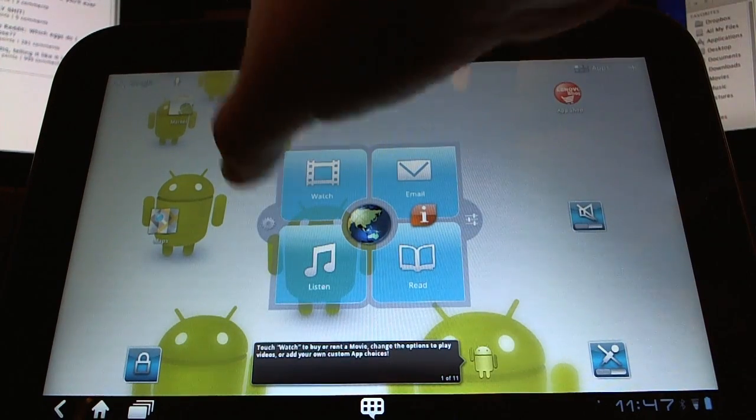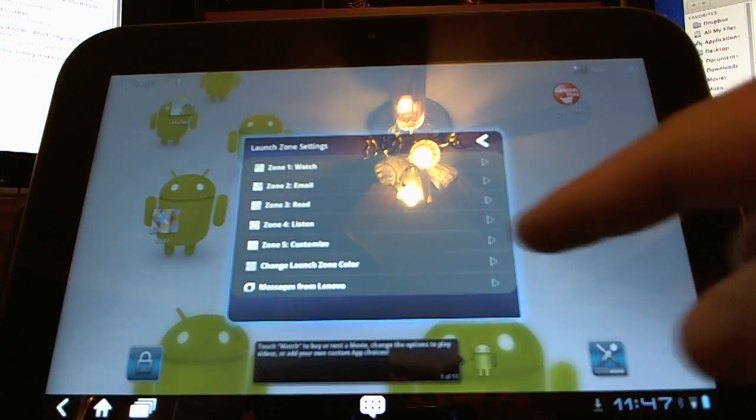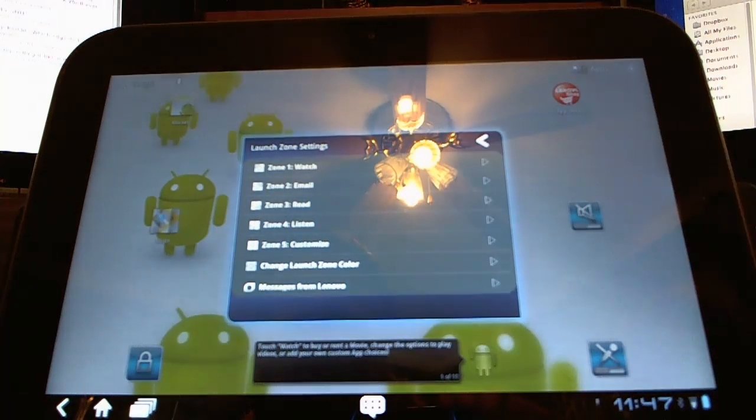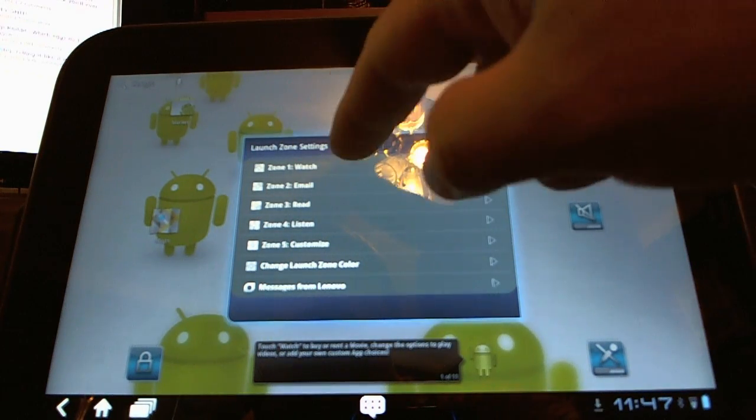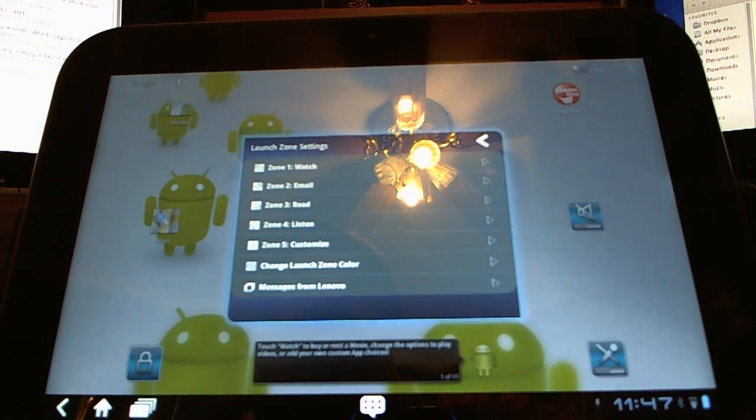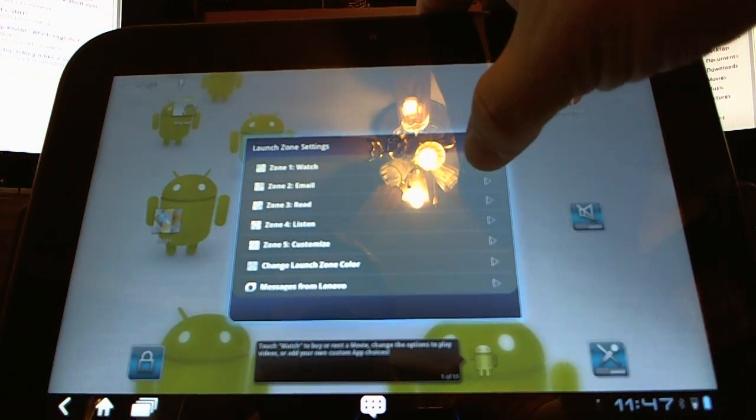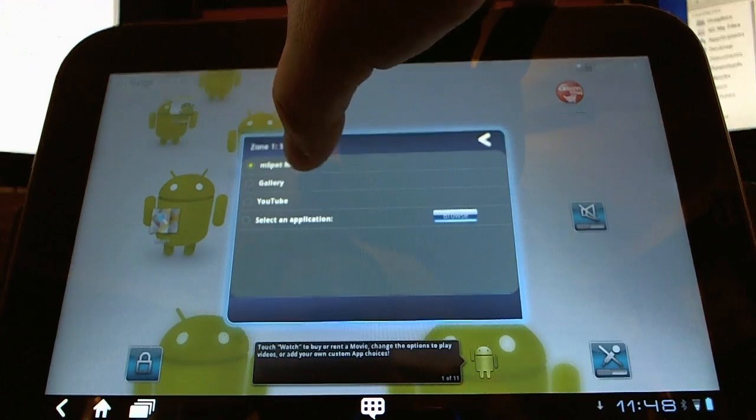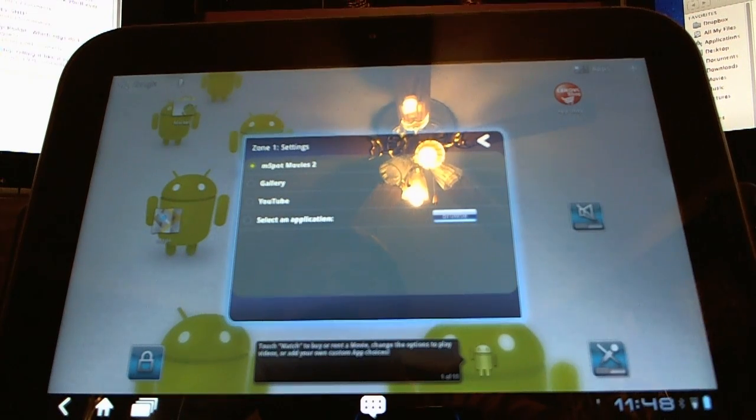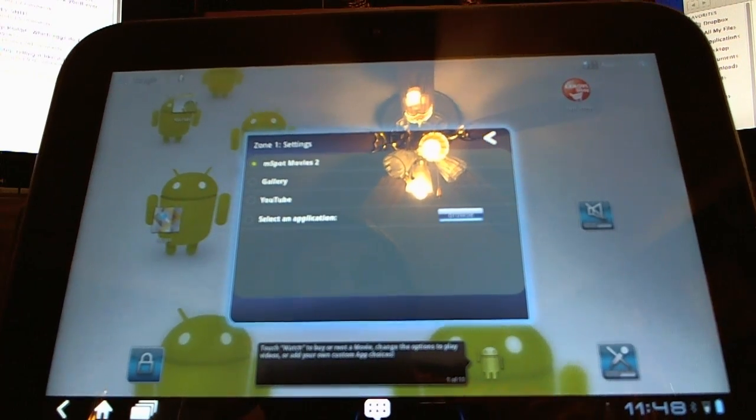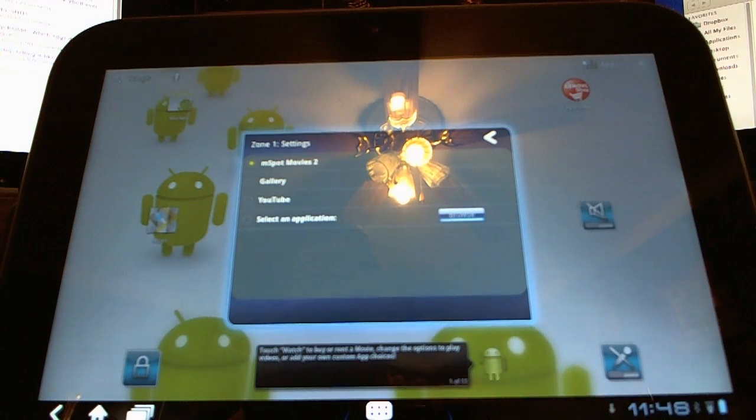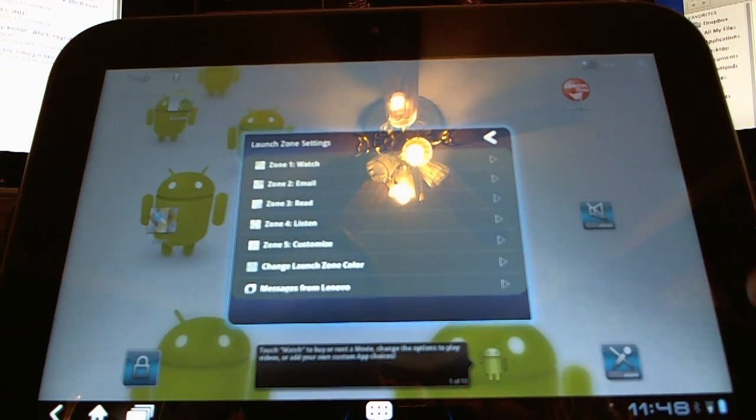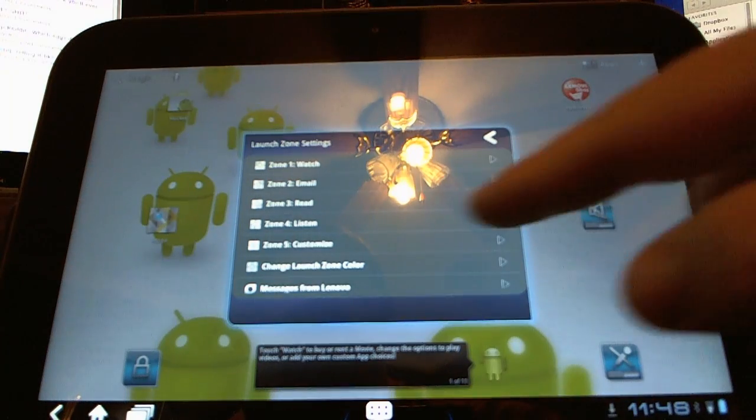Now what we'll do first, let's just look at the customization. They call the areas on this widget zones, and you can customize what each of these zones will allow you to launch. So for the watch zone, click that button and you can choose a few options that they've already thrown in here, or you can click the browse button and select any application that you want.